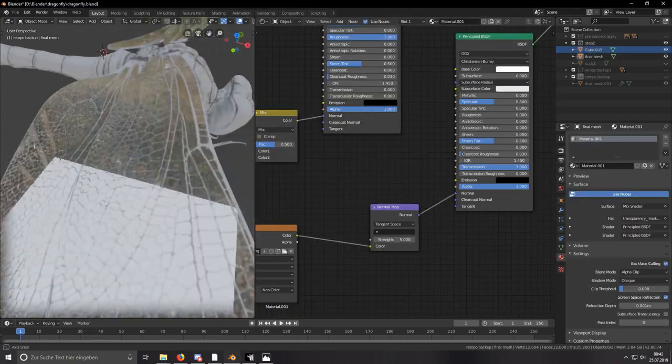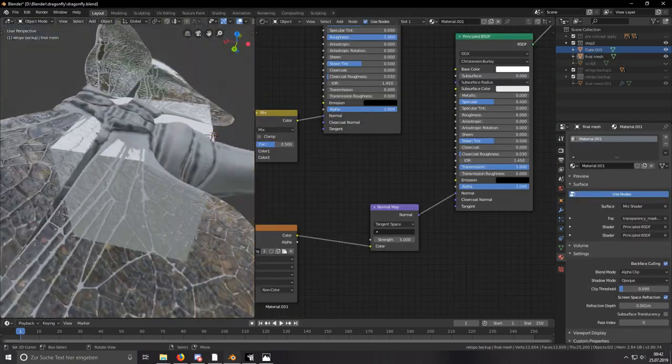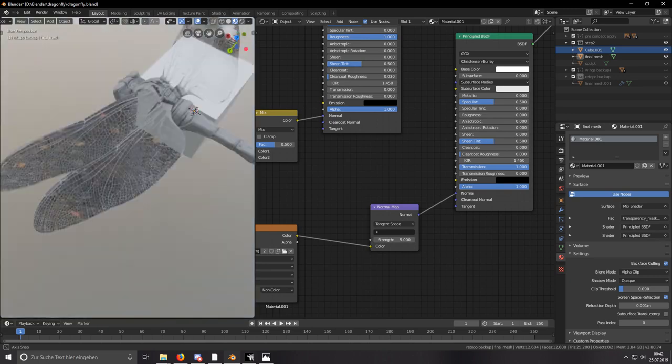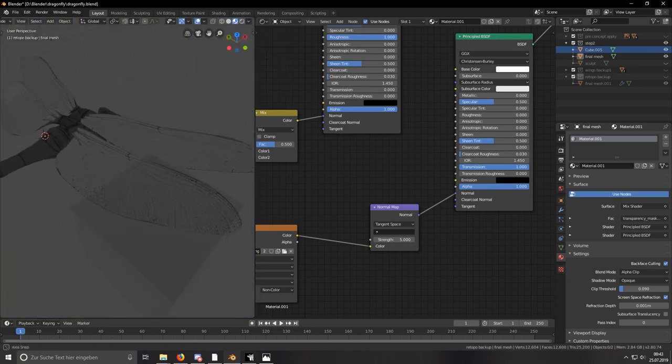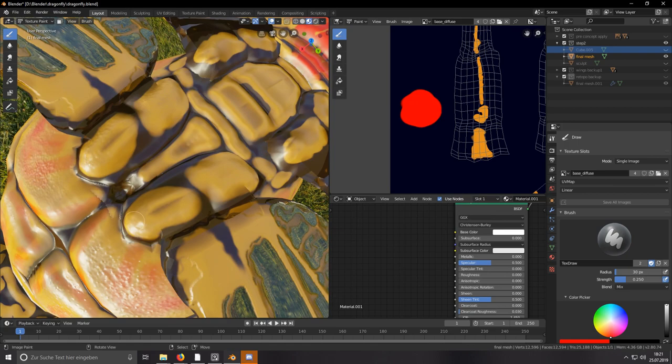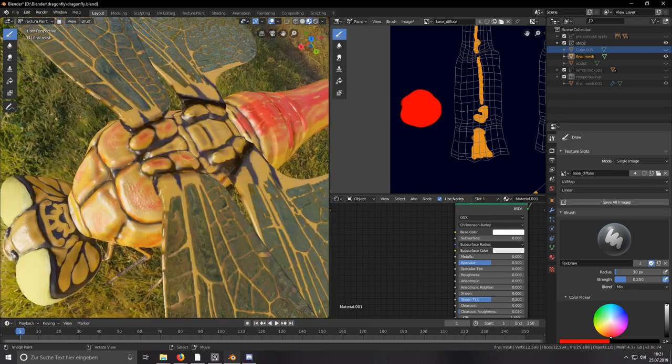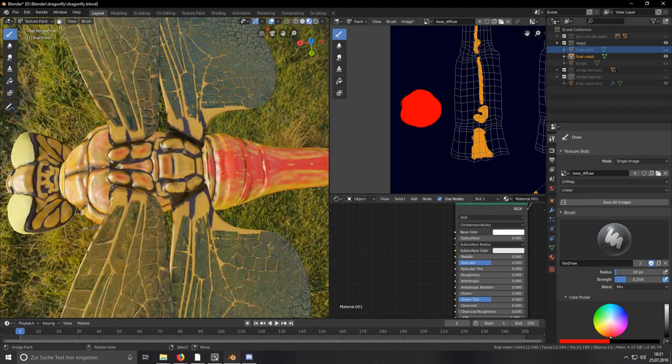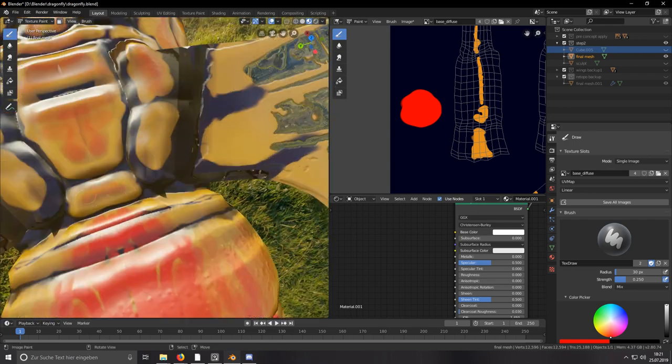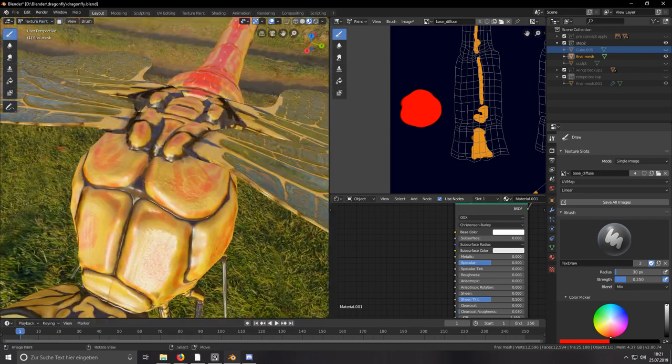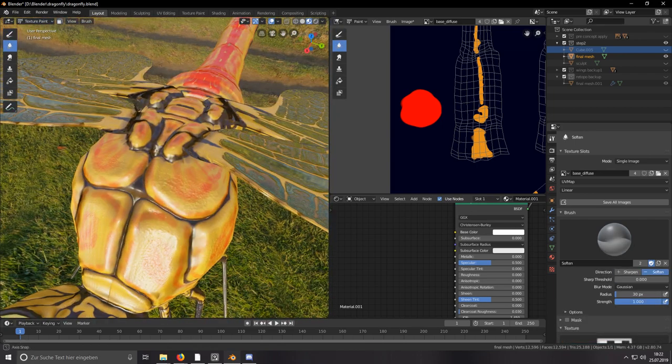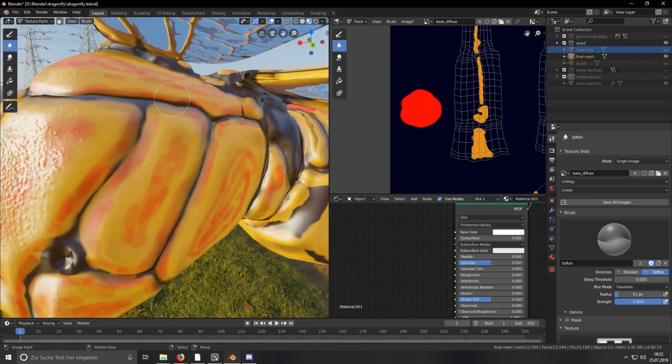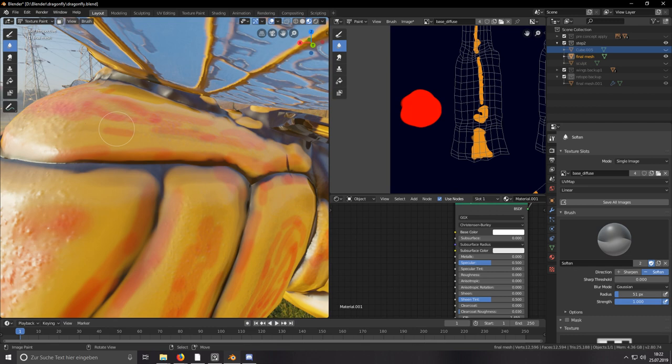Then I started working on the shading setup, the node setup. I already made the texture for the wings so I connected it with a basic mask so the wings were already kind of textured. Then the whole shading process started. I used some external programs like Materialize to create the basic texture maps, and it was a lot of tweaking and fiddling around.